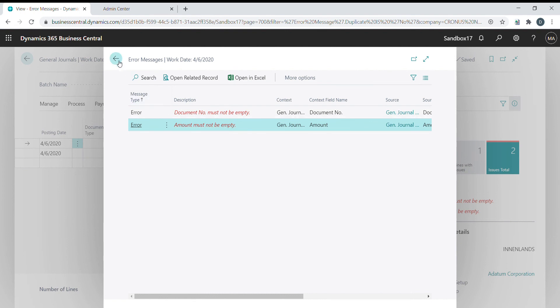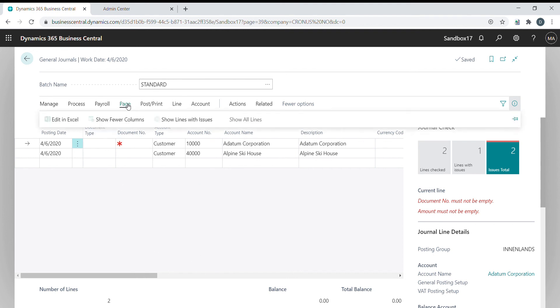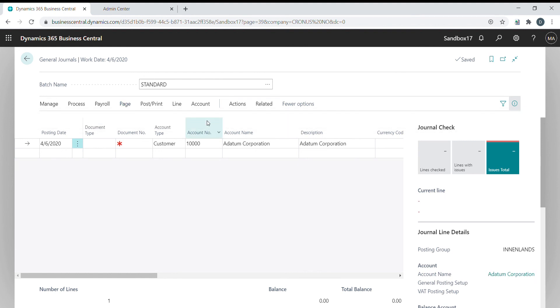If you have multiple lines with just a few incorrect lines, you have the ability to filter. You can press show lines with issues and this will filter to the particular ones with errors.